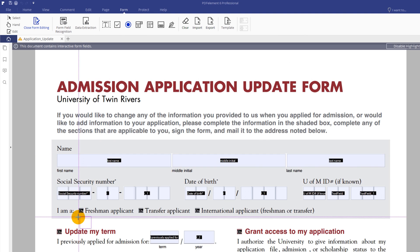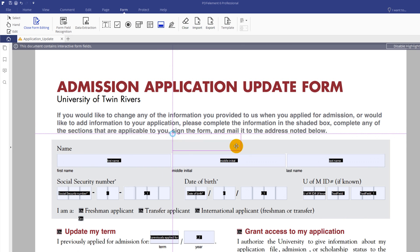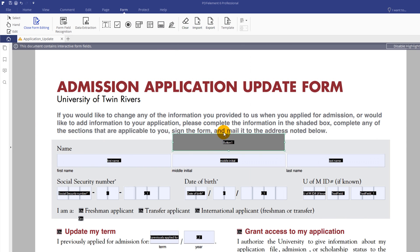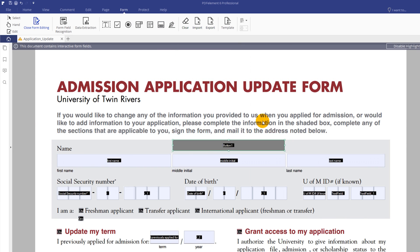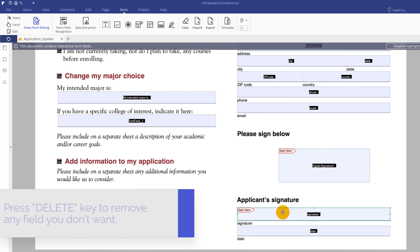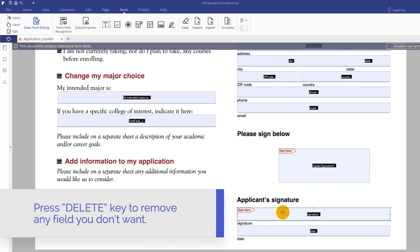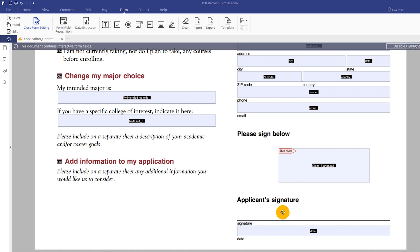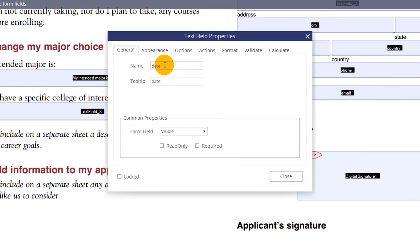Using the toolbar, you can also add radio and push buttons, digital signatures, and more. Or, select a field and press the Delete key to remove any fields you don't want. Double-click on any field to customize its name, appearance, and format.